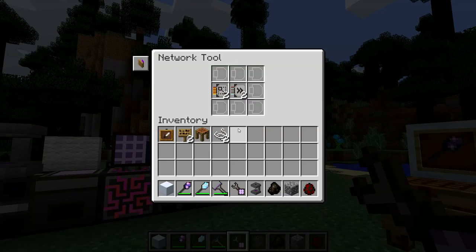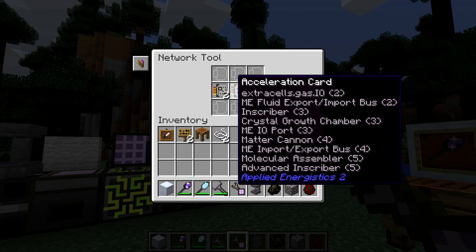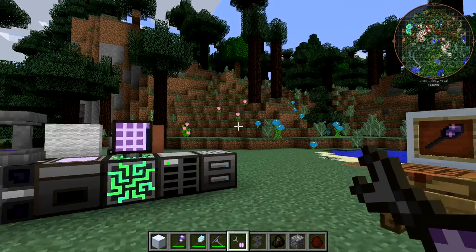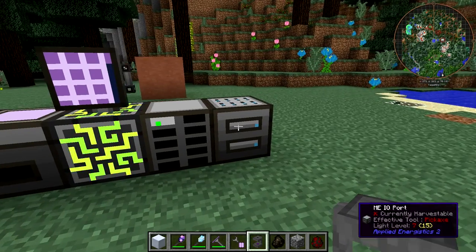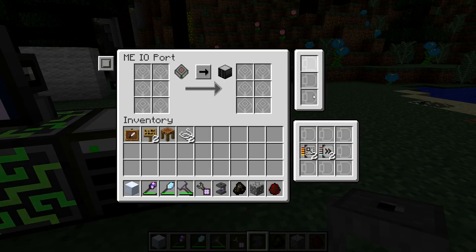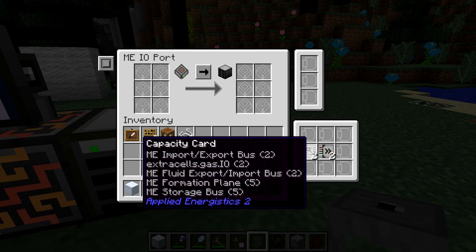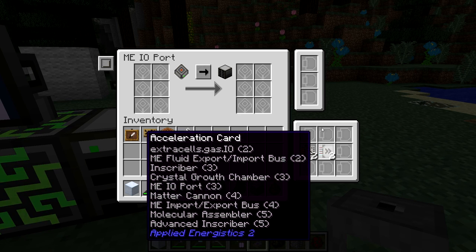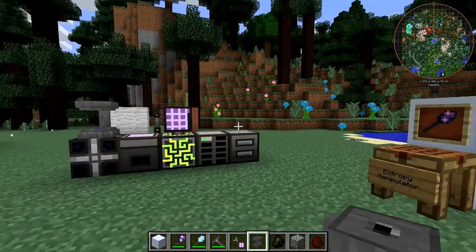The other thing the Network Tool does — if you right-click on nothing — is that it has inventory for upgrade cards. If you have it in your inventory and access a machine that can take upgrade cards, you'll see the Network Tool's inventory right there. It's a great way to store a bunch of upgrade cards on your person.